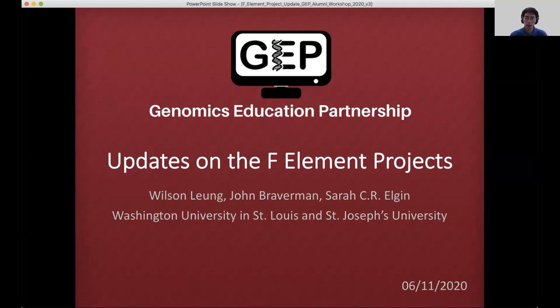Traditionally, this project is led by Dr. Sarah Elgin at WashU, and the new projects will be led by Dr. Braverman at St. Joseph's University.